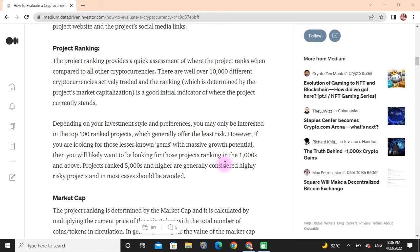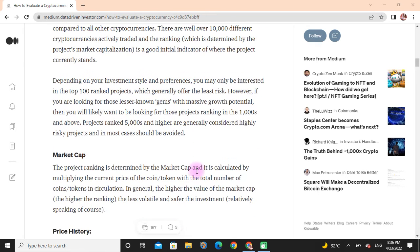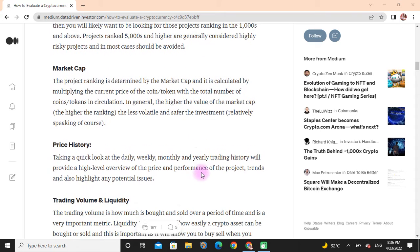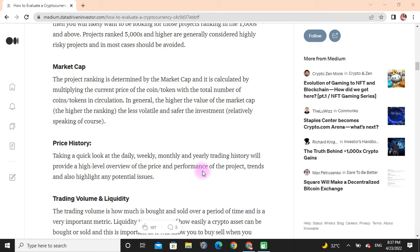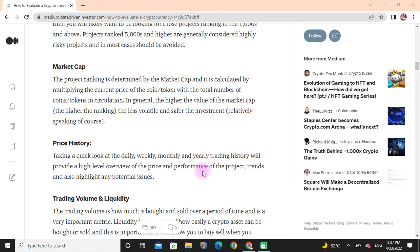Projects ranked 5,000 and higher are generally considered high-risk projects and in most cases should be avoided. Market Cap: The project ranking is determined by the market cap, and it is calculated by multiplying the current price of the coin or token with the total number of coins or tokens in circulation. In general, the higher the value of the market cap, the higher the ranking, the less volatile, and safer the investment.